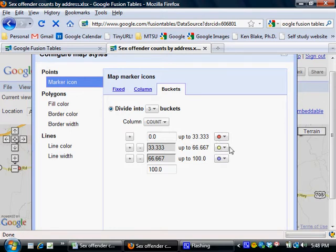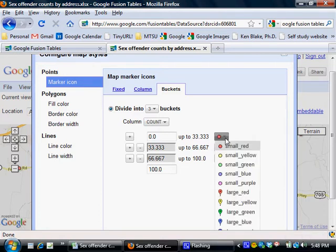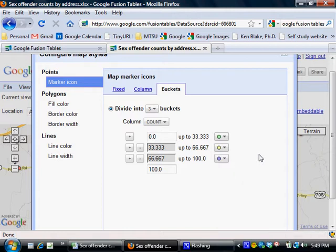Alright, so let's see, we're going to have three buckets and let's represent them with increasingly alarming colors. I'm going to change the defaults here and make the first bucket, this will be the one with only one sex offender living there, I'm going to make it green.